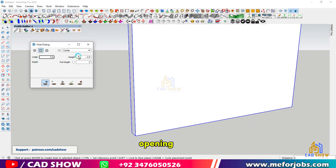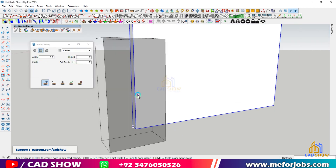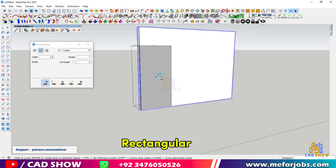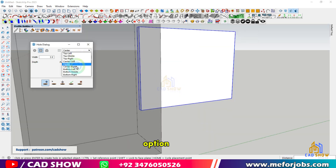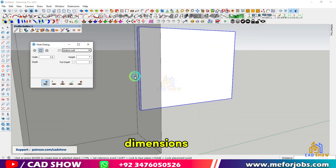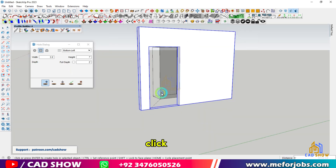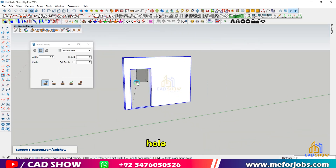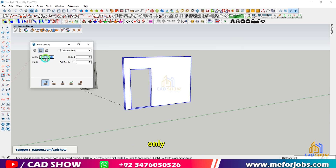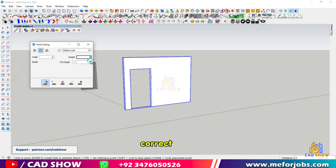To demonstrate, let's create a door opening with a rectangular hole. Choose the rectangular hole option, set your dimensions, and click to place the hole. Remember, the tool only cuts holes in the selected object, so ensure the correct geometry is highlighted.